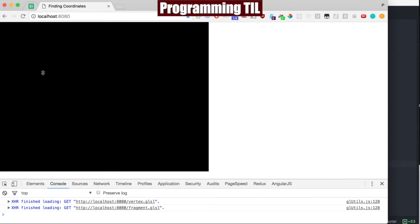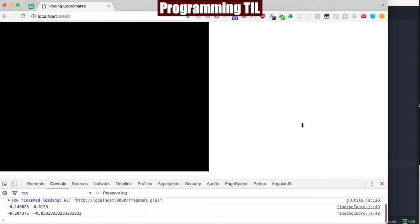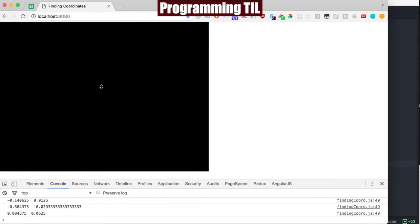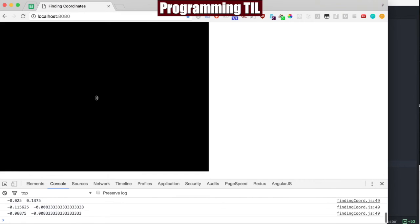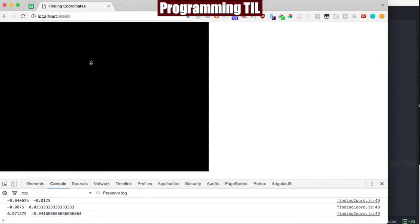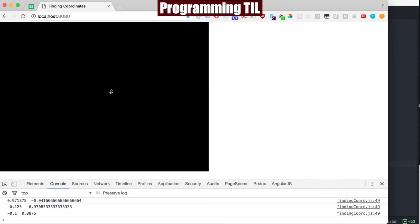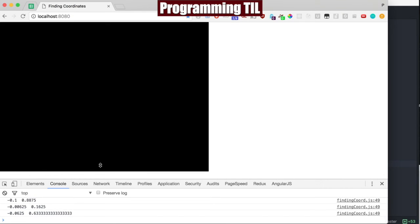And what it does is, it's going to allow us to click inside the canvas, and you can see in the middle, it's going to be closer to 0.0. And it's going to go anywhere from negative 1 all the way to positive 1, and then the bottom, of course, negative 1 all the way to positive 1 as well. So that's kind of what's going on with this.